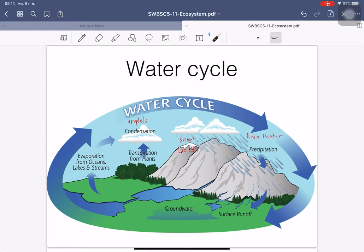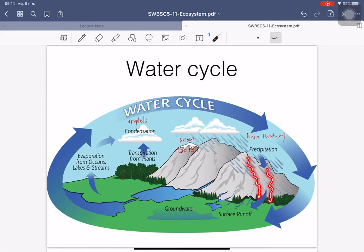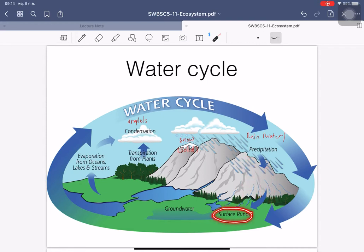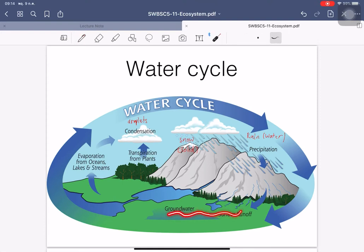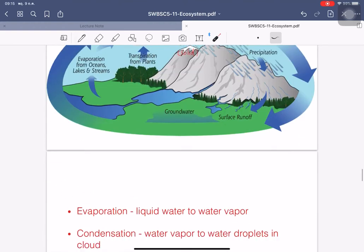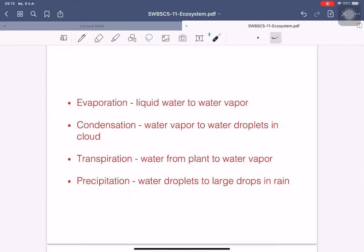After the rain falls, it runs through the mountain or highland into small streams — surface runoff. It runs through the surface and is collected in some area. Some part of the water runs through the surface and goes to the lake, stream, and ocean again as groundwater.